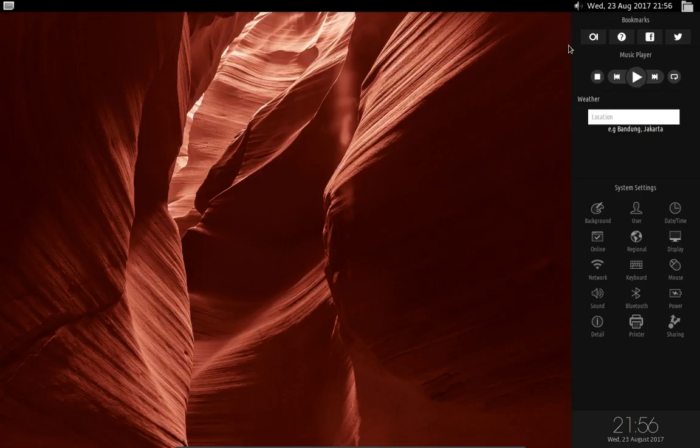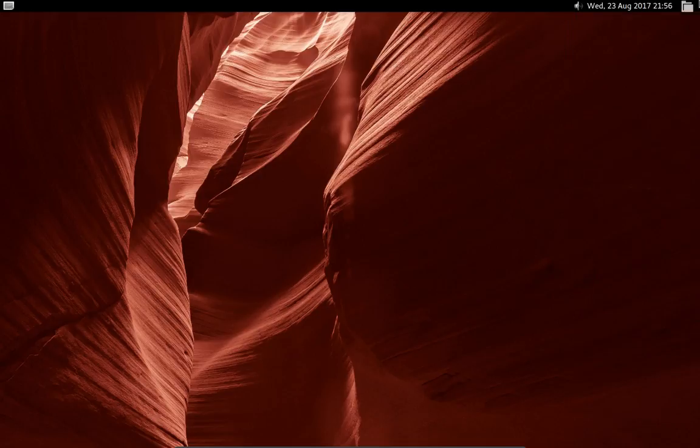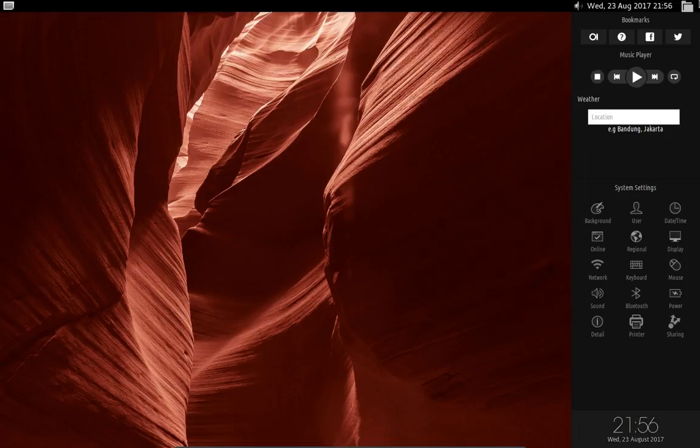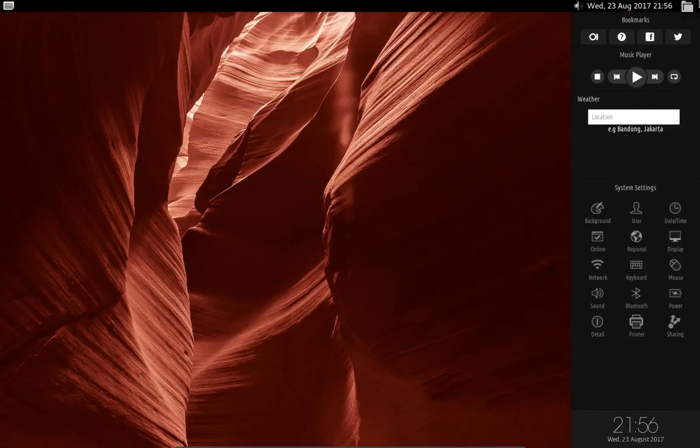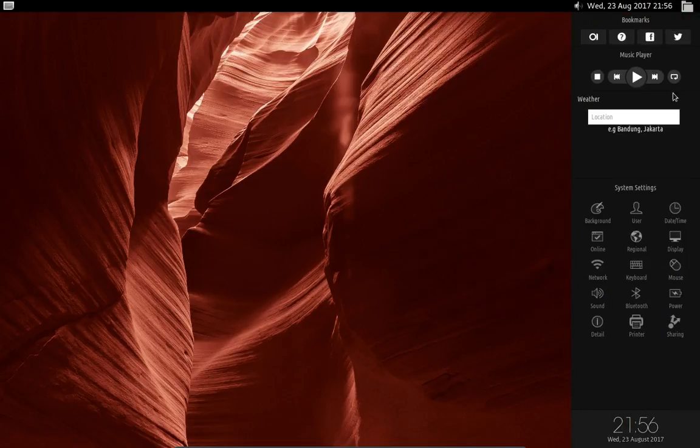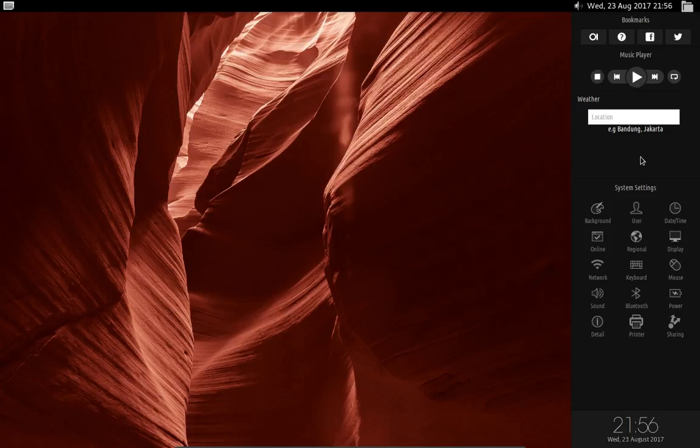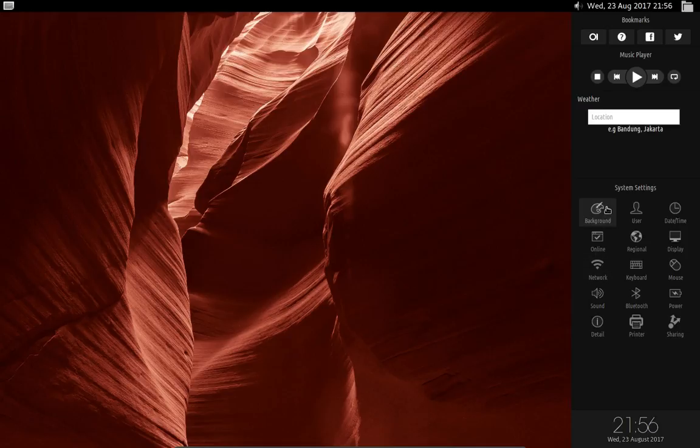So we have these bookmarks up here which take you to at this point stuff that is related to the desktop environment. Then we have the controls for the music player, a weather area where you can get the weather. Just type in your zip code I guess or whatever it is. And then we have settings down here and this pretty much just goes to the regular GNOME desktop settings that we all love and adore.